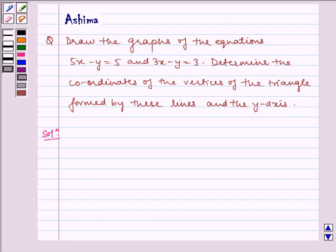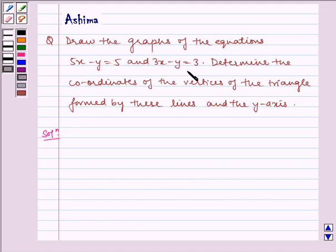Hello and welcome to the session. Let us understand the following problem today. We have to draw the graphs of the equations 5x minus y is equal to 5, and 3x minus y is equal to 3. Determine the coordinates of the vertices of the triangle formed by these lines and the y-axis.